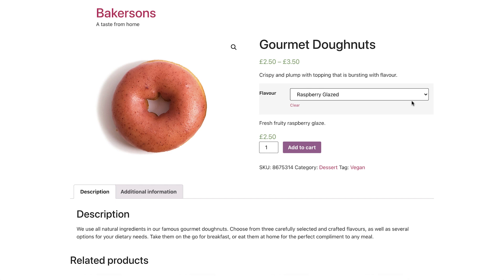But what if you need to set other options for a product? No problem. You can do that too. Let's see them now, and while we're at it, let's see how to create a global attribute, for options that you will need again with other products. In this case, I'll add an option for dietary options, because I'd like to offer this option on some of the other bakery items.